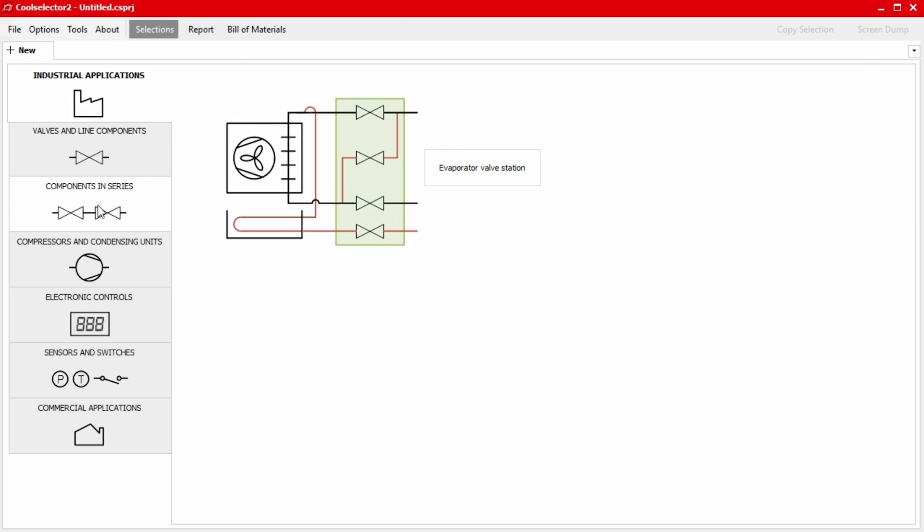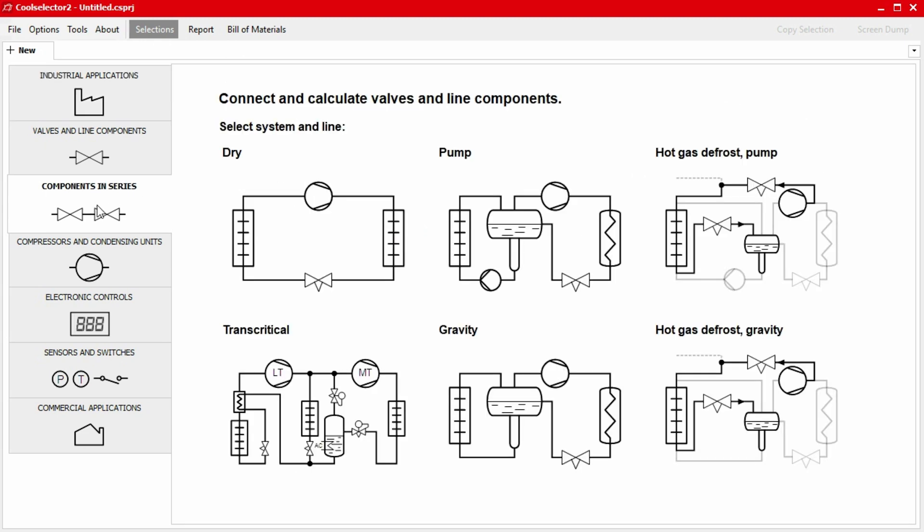We start by selecting the Components in Series tab. We start here since the components in the liquid line are in series and that will affect each other's performance significantly.